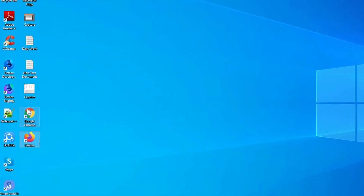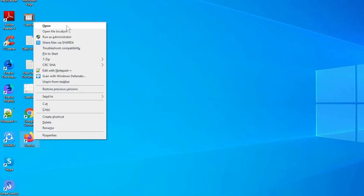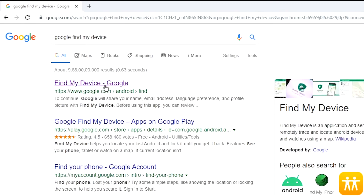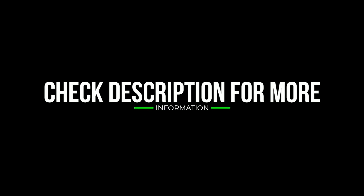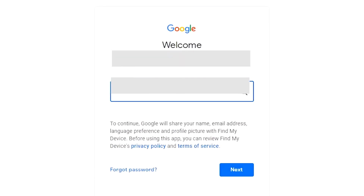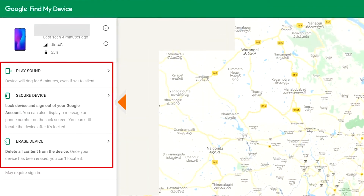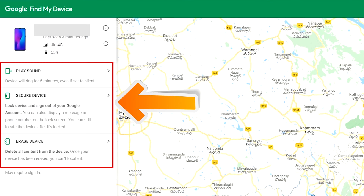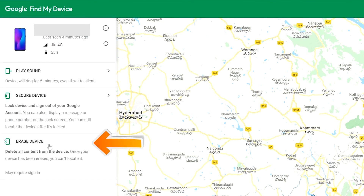Take another phone or PC and open any browser. Visit Google Find My Device — we provide the link in the description. Sign in using the Google login credentials which are used on your phone. After login, there will be three options: Play Sound, Secure Device, and Erase Device. Now click on the Erase Device option.